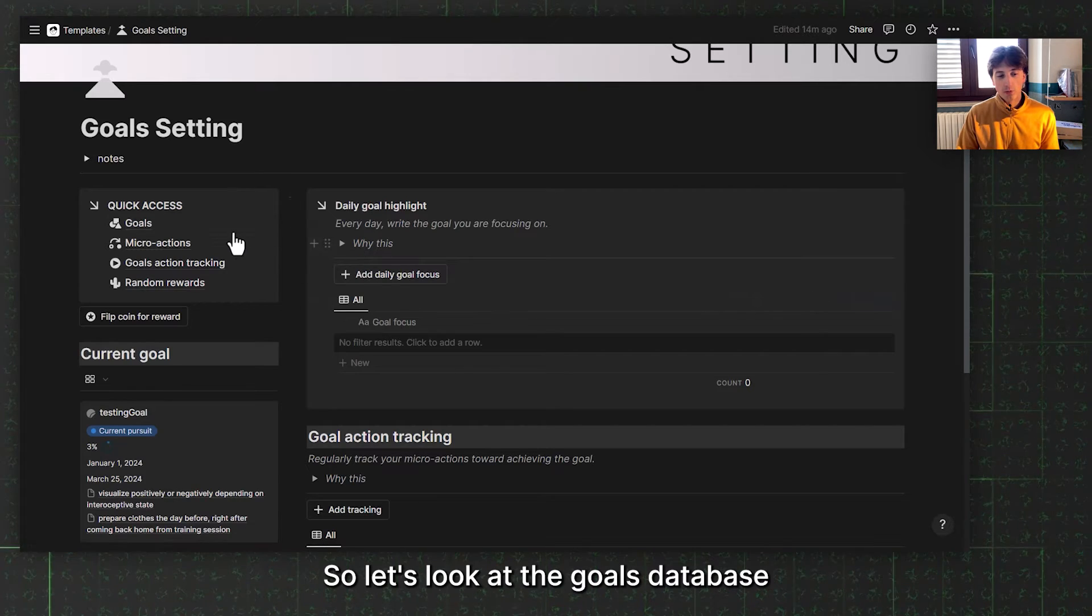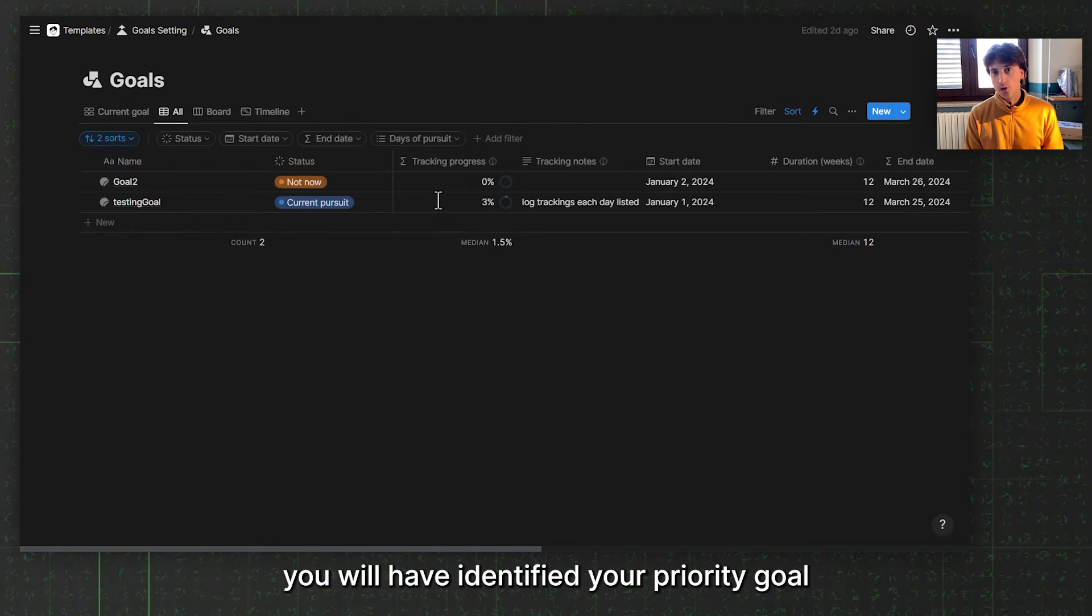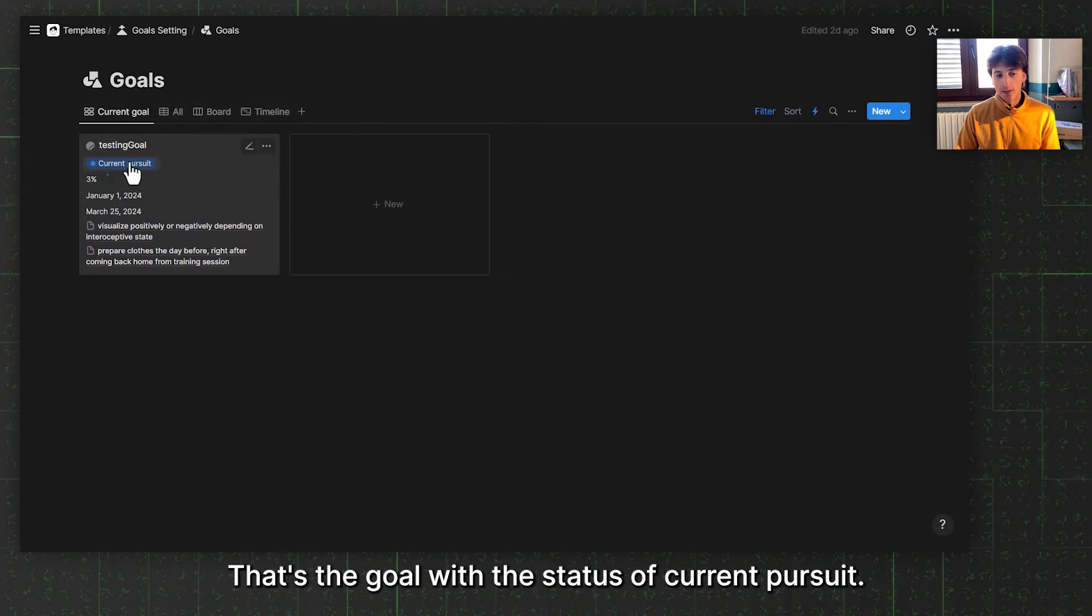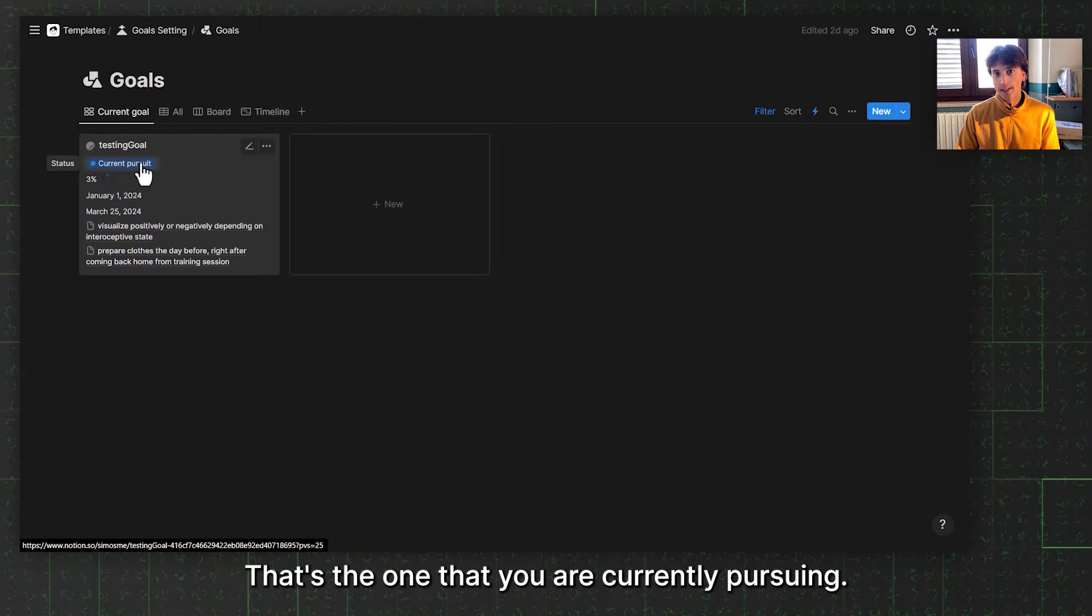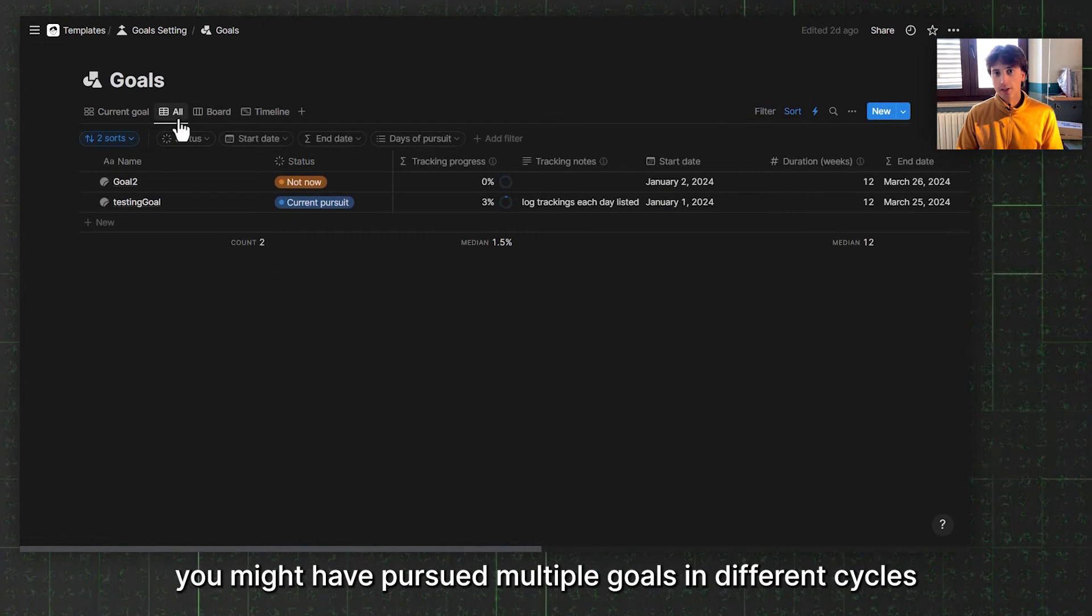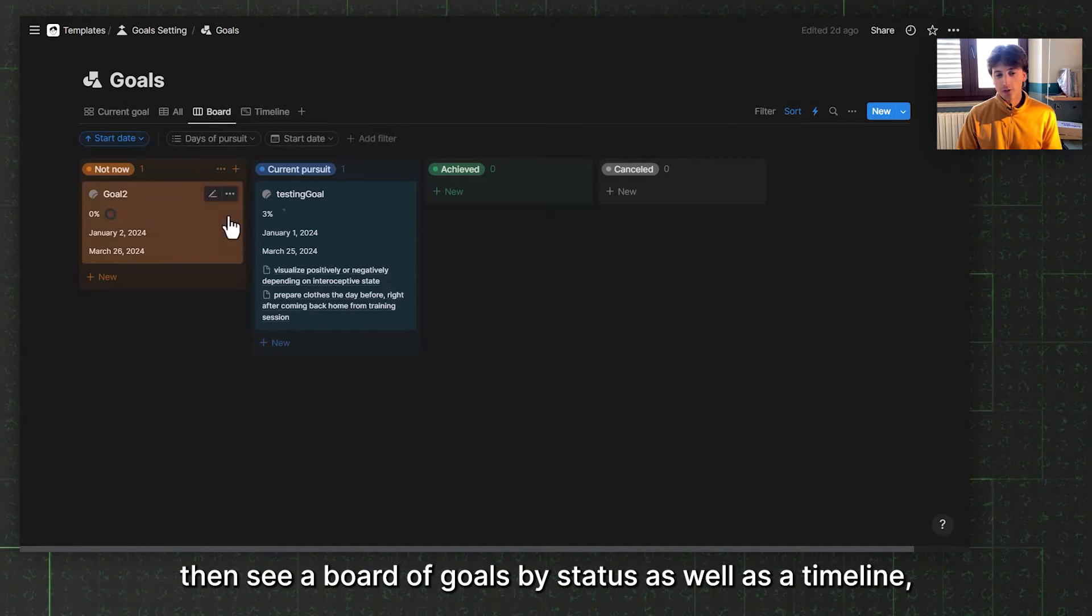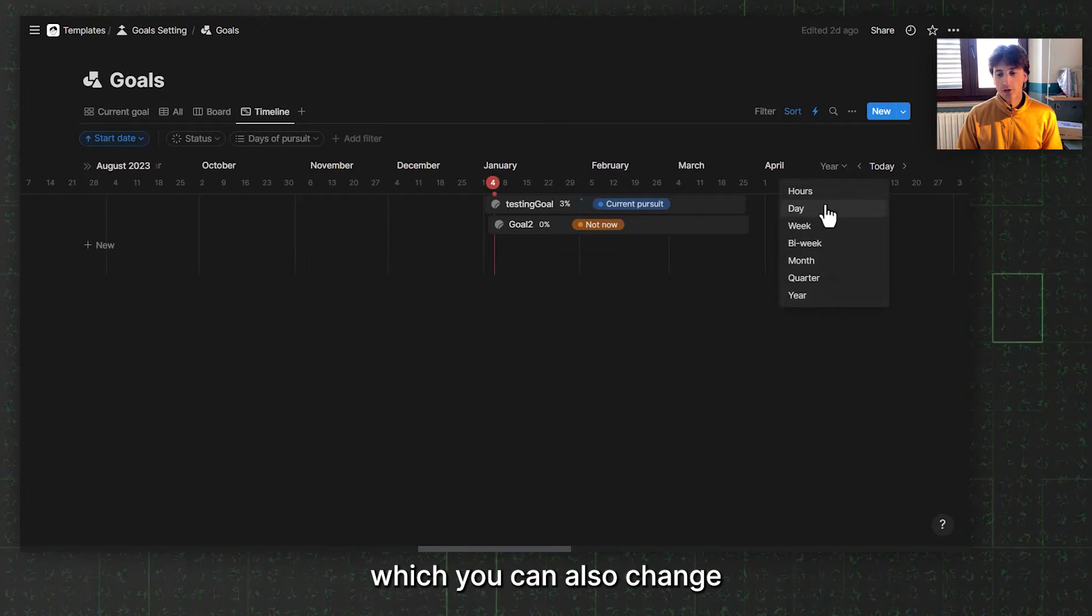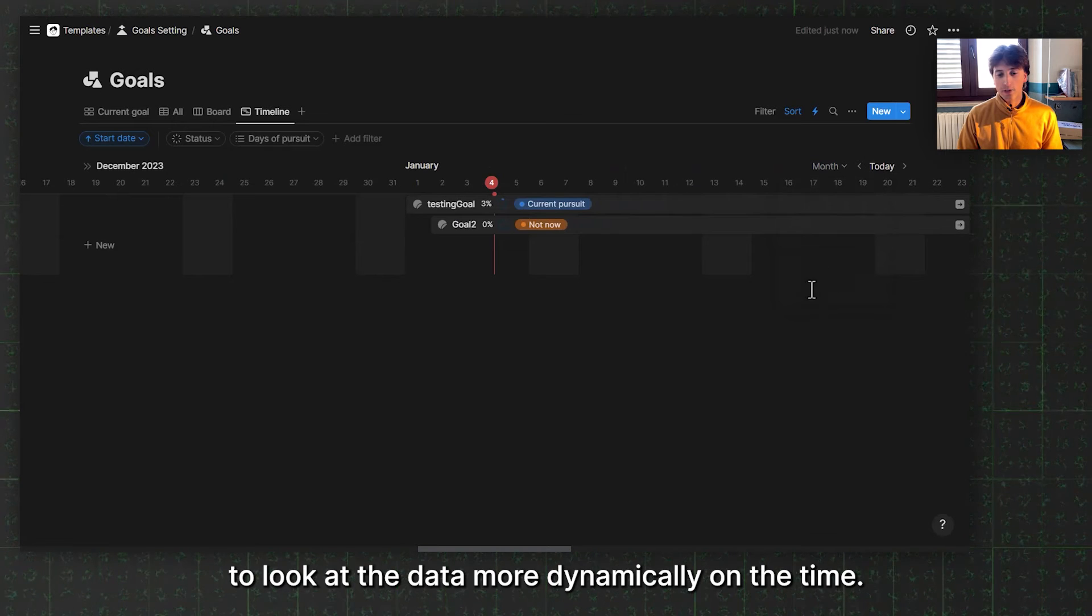Let's look at the goals database. After the brainstorming is done, you have identified your priority goal, and that's where you will enter it. You will see here there is current goal, that's the goal with the status of current pursuit. That's the one you are currently pursuing. You can also see all goals over time, so at the end of the year you might have pursued multiple goals in different cycles. By default, a goal cycle is 12 weeks, one quarter, three months, but you can extend it or reduce it according to the scope of your goal and how long it will last. You can see a board of goals by status, as well as a timeline, which you can change into different resolutions to look at the data more dynamically over time.